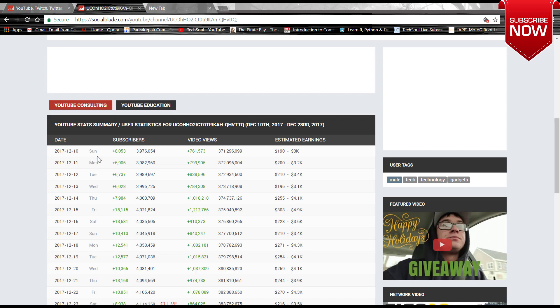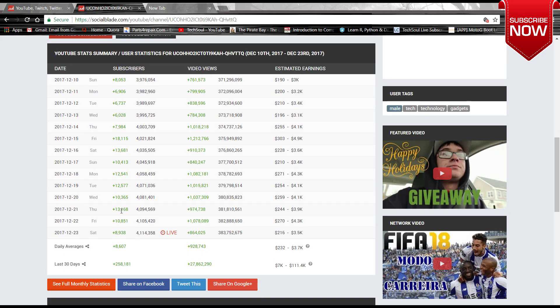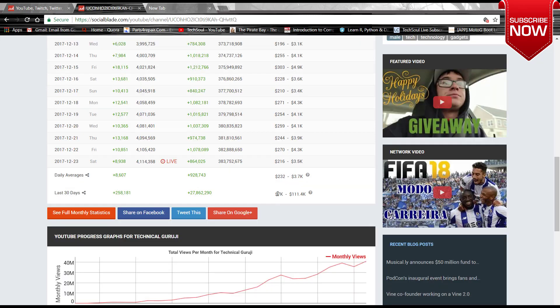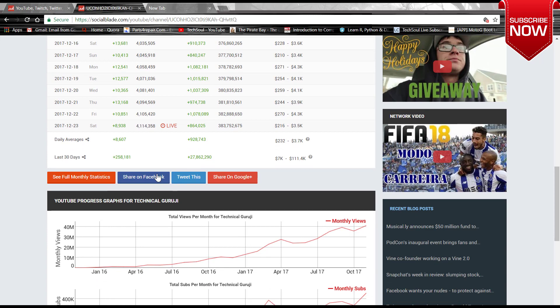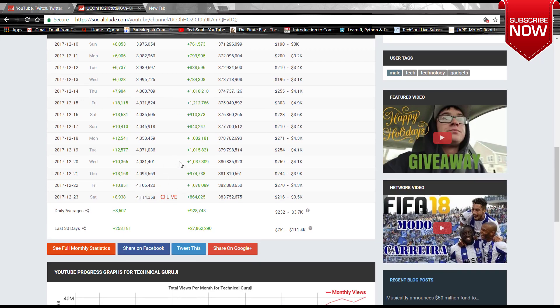Here you can see he gets 8,000, 9,000, 10,000, 12,000 subscribers daily, and the total number of views. This is the total number of views, and this is the estimated earnings which he daily gets. Monthly was this one, 7K to 111.4K dollars. You can see there this is the last day subscribers which he got, and this was the views and this was the earnings.